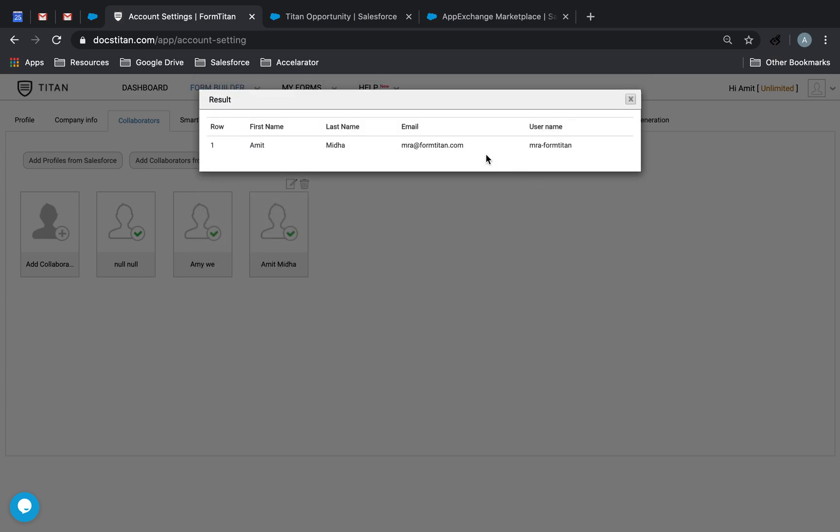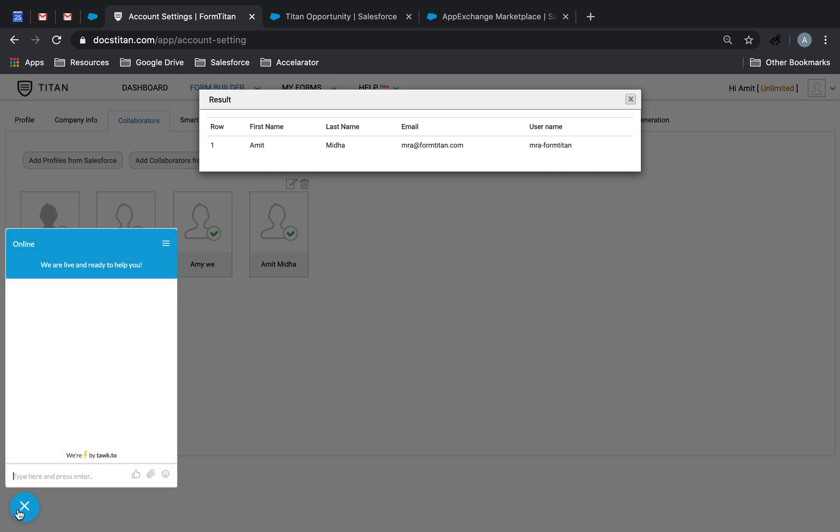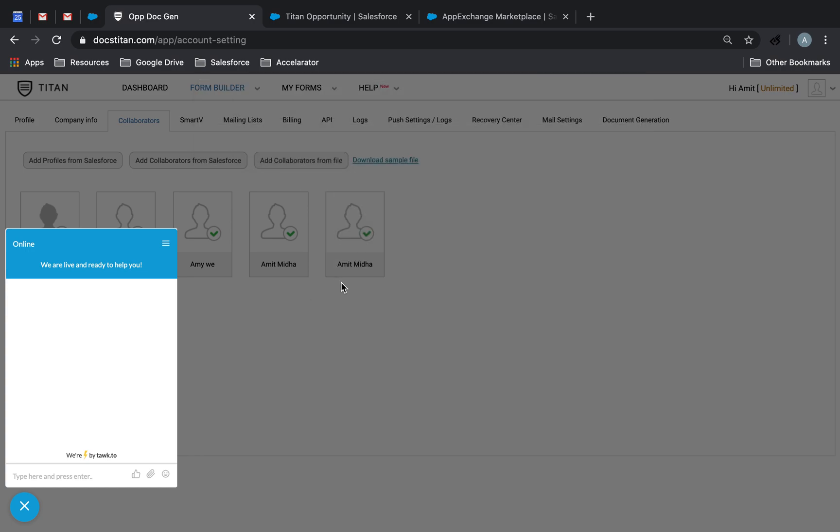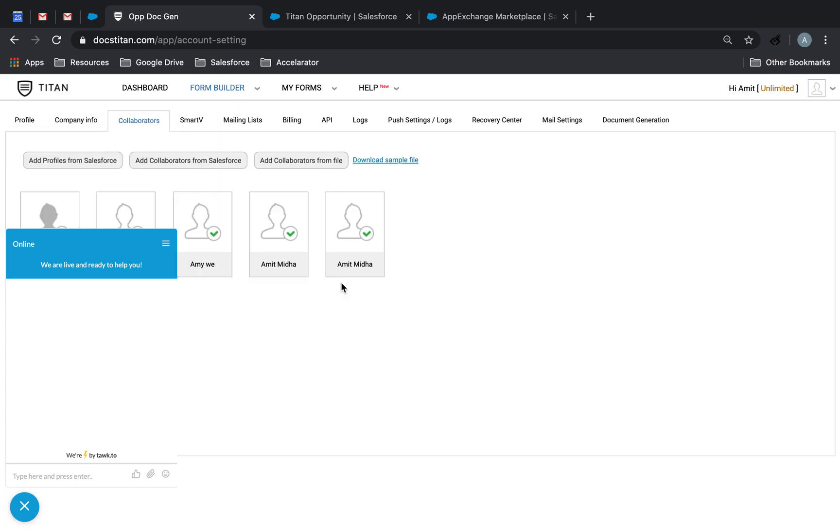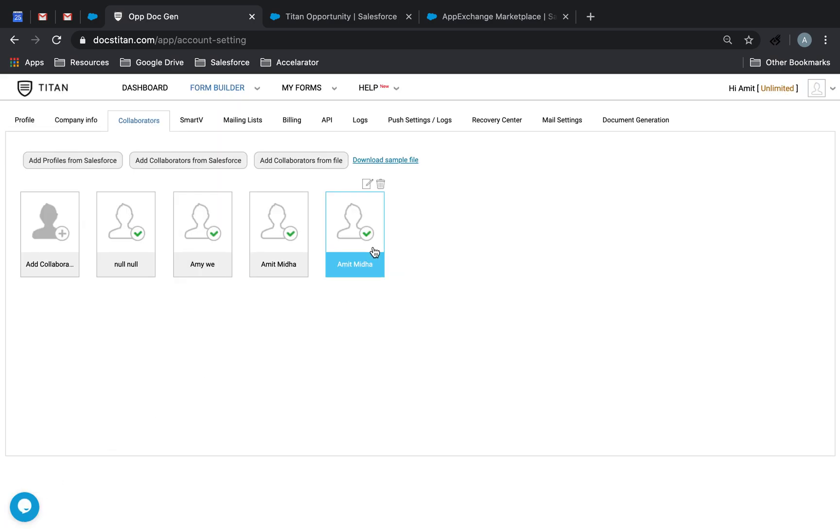Now some users at this point may see a red screen here. That means you don't have enough collaborators, and you need to contact us at support at formtitan.com, or ping us through the chat. It's quicker. So by all means, if you can add yourself as a collaborator, good. If not, ping us and we'll show you what to do next. So that's one step done.